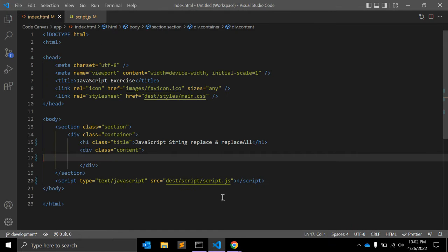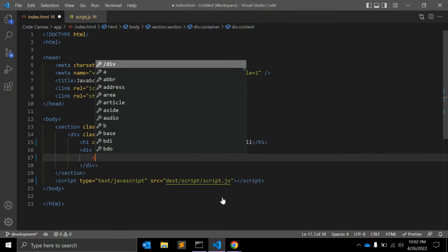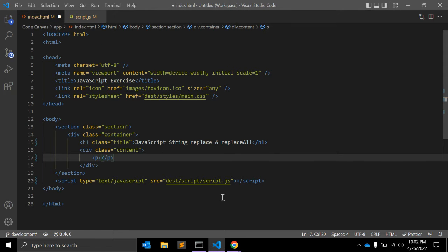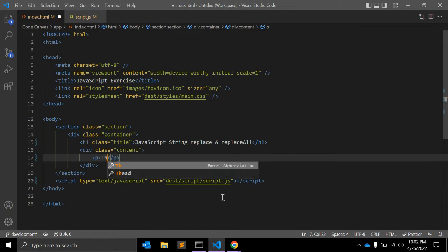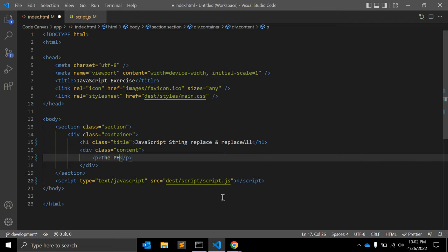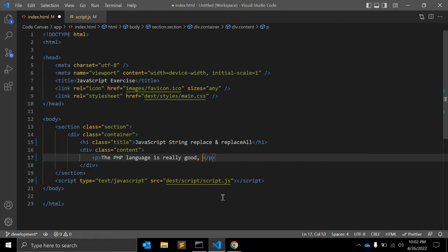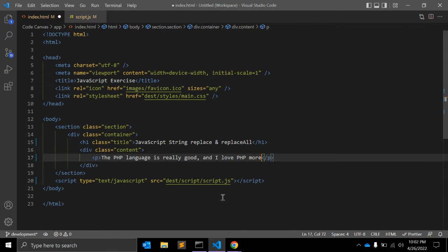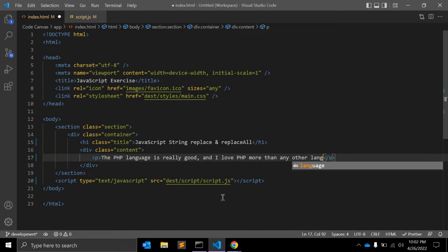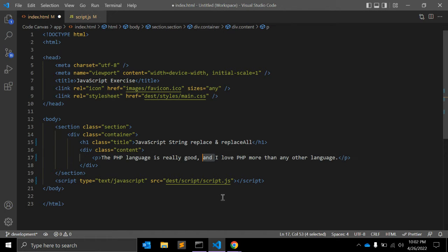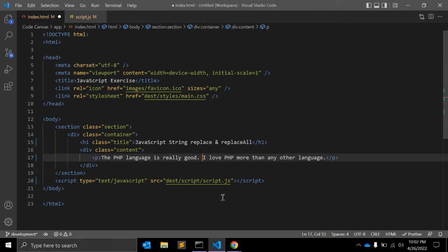First of all, let's say in HTML we have one paragraph with a string. The string is: 'The PHP language is really good and I love PHP more than any other language.' These are two sentences and we want to replace some string within the string.